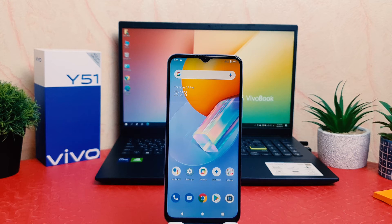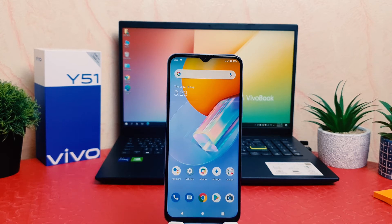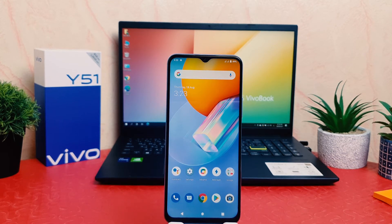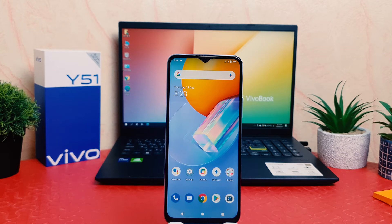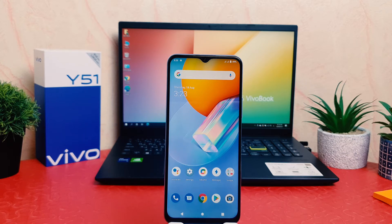Hello and welcome back to my another tutorial. In this tutorial I'm going to share with you how to enable developer option in your Vivo Y51. So let's take a look at how to do that.